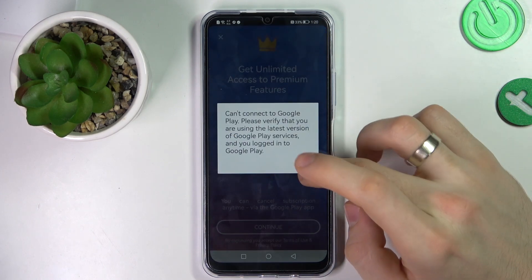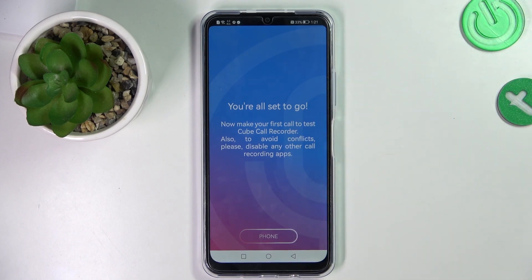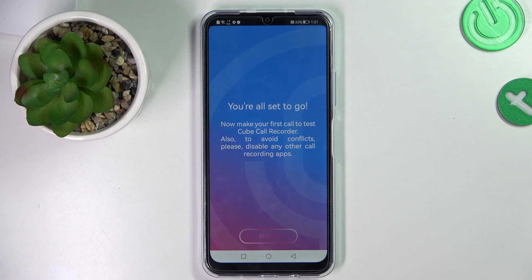Great. OK. You are all set to go. Of course you have a premium version of this application, but you have no Google Play services, so you have premium. You have no ads here because you have no Google Play services. And that's it — you can use this application completely for free.